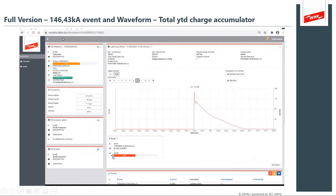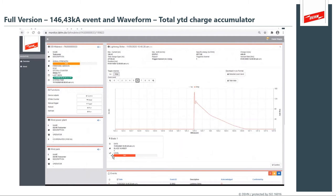Here's an event that was captured — an incredibly high event at 146 KA. It tells you when it occurred, gives you a waveform of the event, tells you the amount of charge and the accumulated charge to date. It tells you what happened, precisely which blade was struck, what the blade detector saw, and integrates all that information with the Rogowski coil data. It really gives you a great snapshot of that event for later analysis.